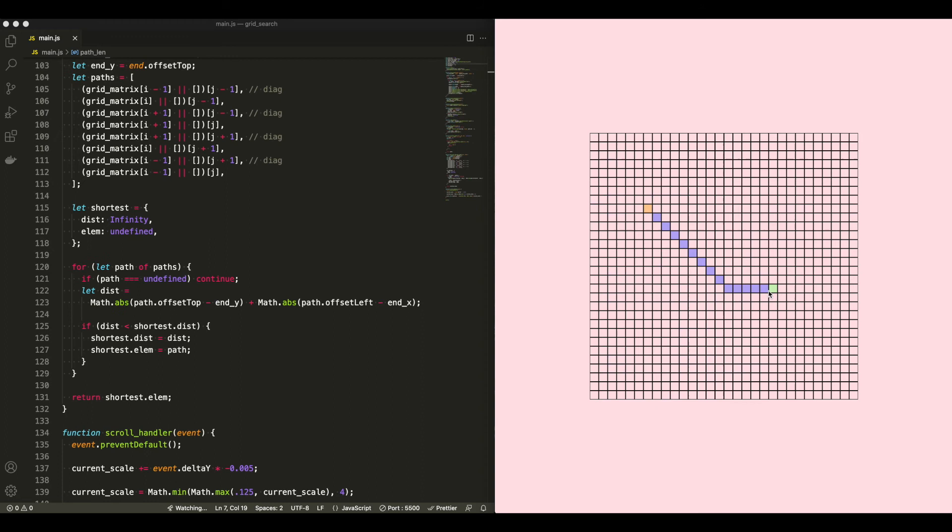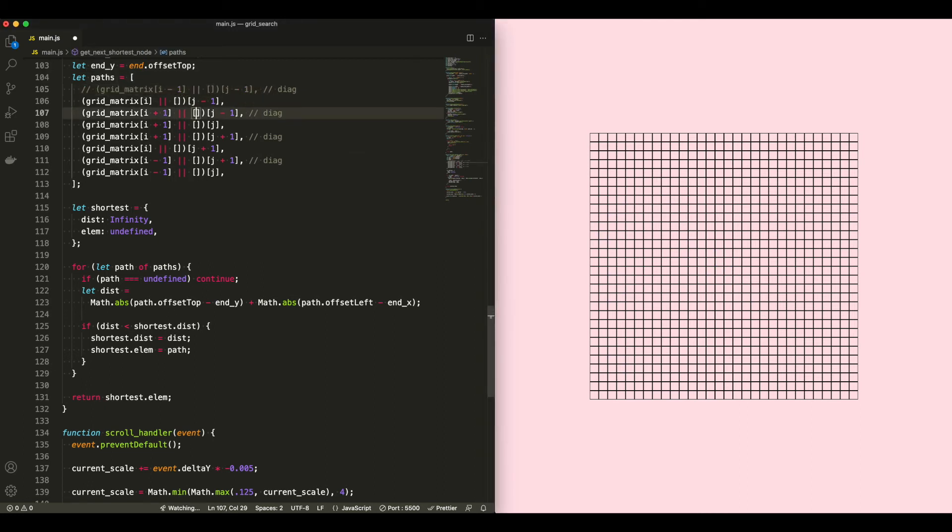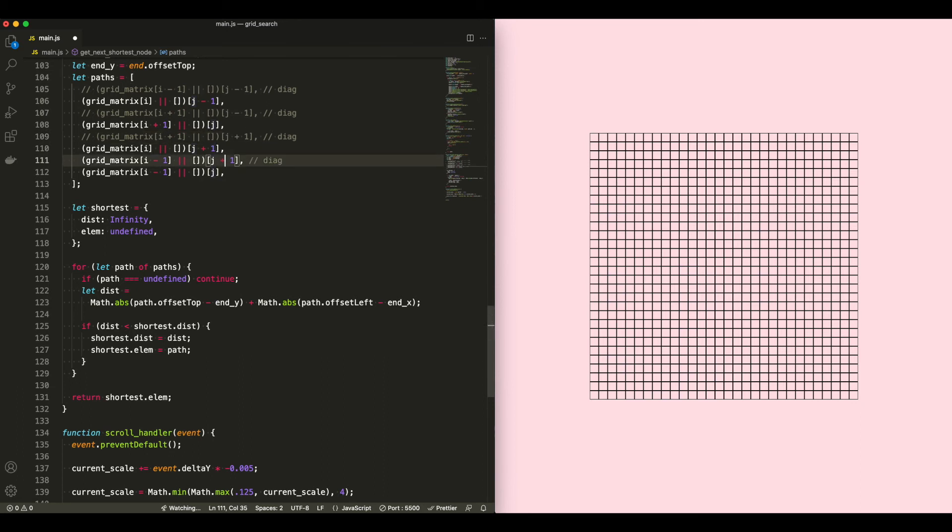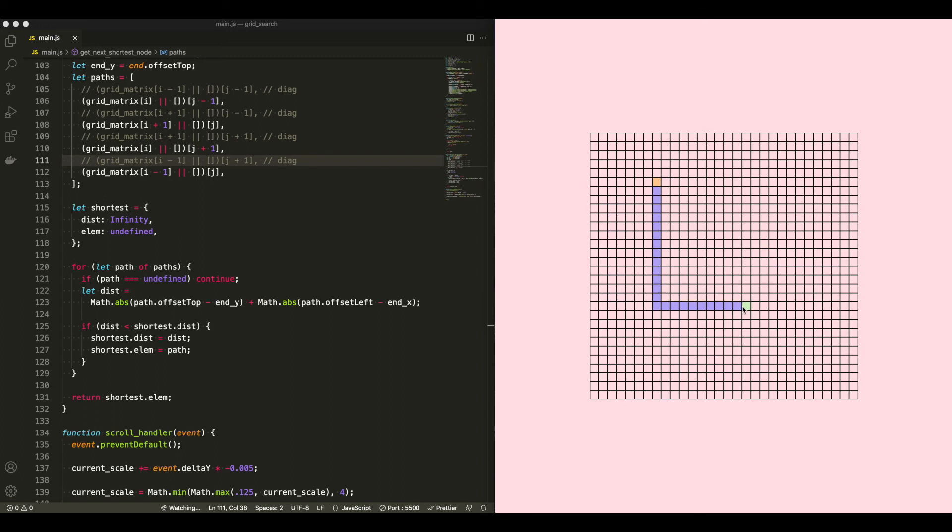Now we are taking into consideration the diagonal. If we don't want to take into consideration the diagonal, we can comment out the cells that we're looking for, and we can only look at the top, bottom, left, and right, and then we'll see a sort of L-shaped instead of using the diagonal path. This is still the shortest path, but it's not allowing a diagonal movement.